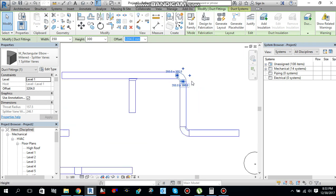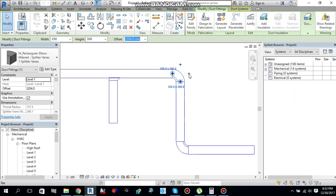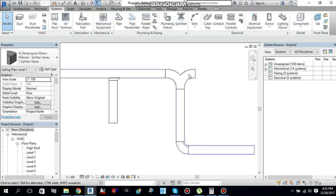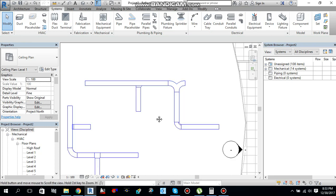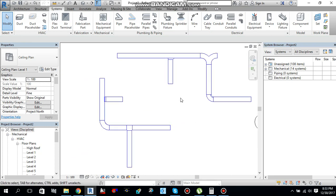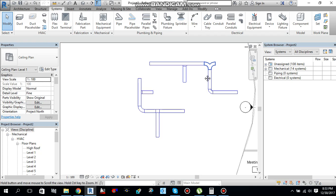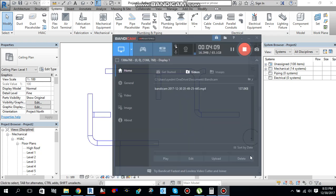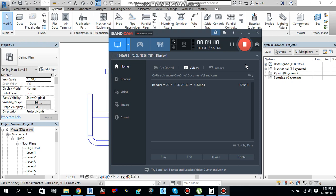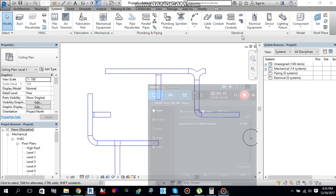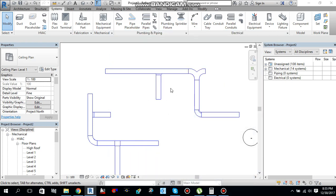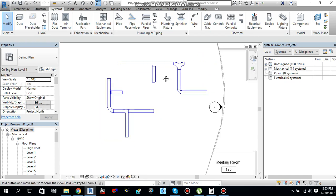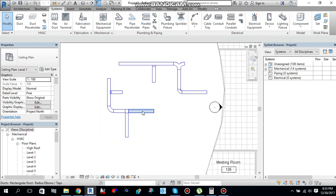Or if I will select this plus sign over here in order to convert this into T, this will change to Y. Over here, what happened is this T was like this. But over here, convert into Y. So, this depends on your duct routing preferences, how you want the geometry of your duct.